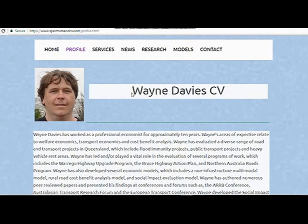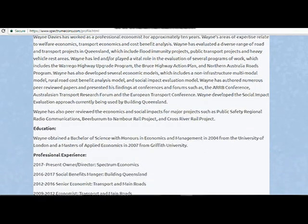Now I'm going to quickly take you over to my profile page. Here you can see my photo, and this is my CV. This tells you just a little bit about myself and some of the work that I've been doing over the last 10 years — what I was doing at Transport and Main Roads for nine years, and for the one year at Building Queensland.